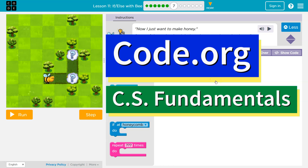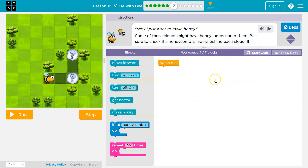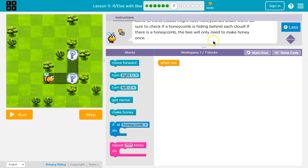This is code.org. I'm currently working on CS Fundamentals. Now I just want to make honey. Some of these clouds might have honeycomb under them. Be sure to check if honeycomb is hiding behind each cloud. If there's honeycomb, the bee will only need to make honey once.